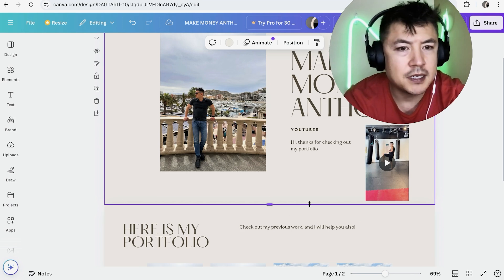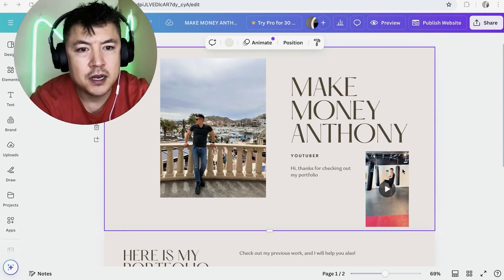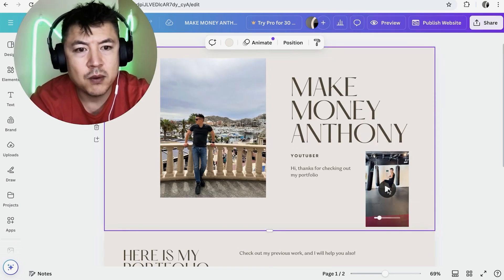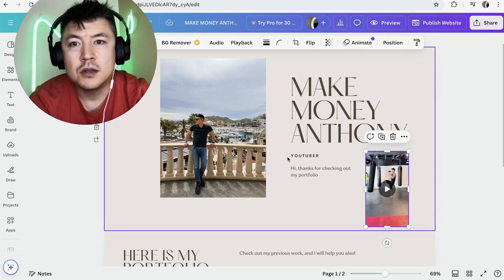So there you have it. Let me move myself out of the way. So now we have a video and then that way someone lands on my website. They can just click on play and it's going to play the video.